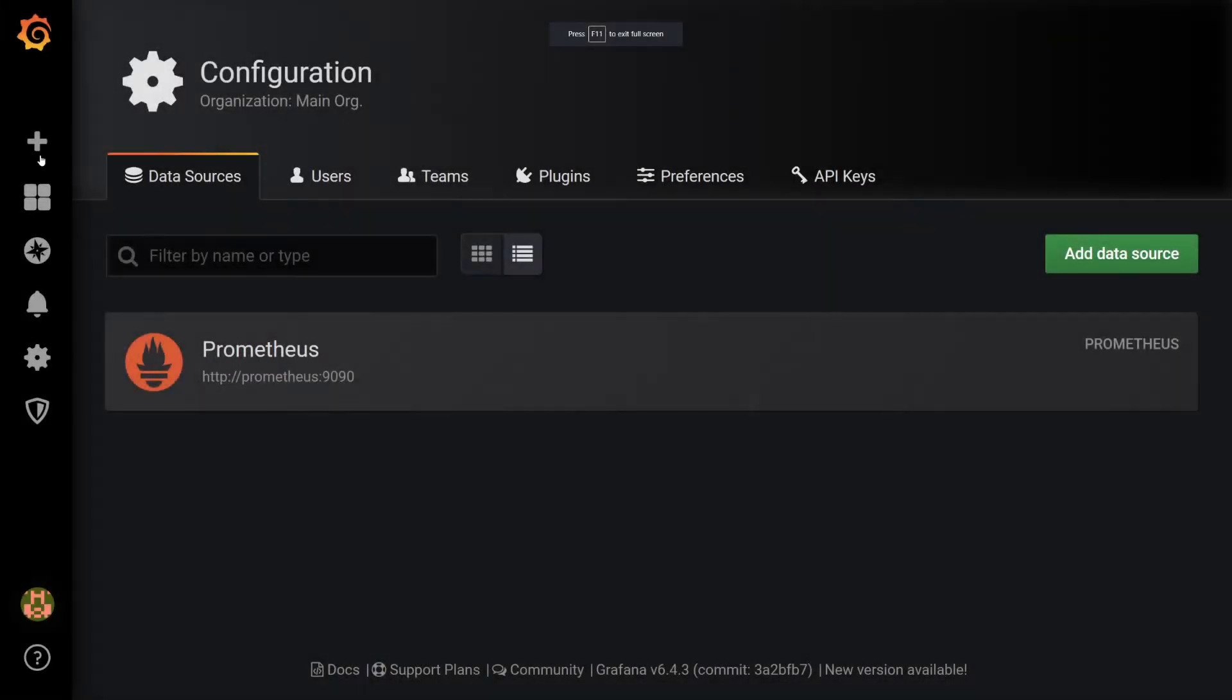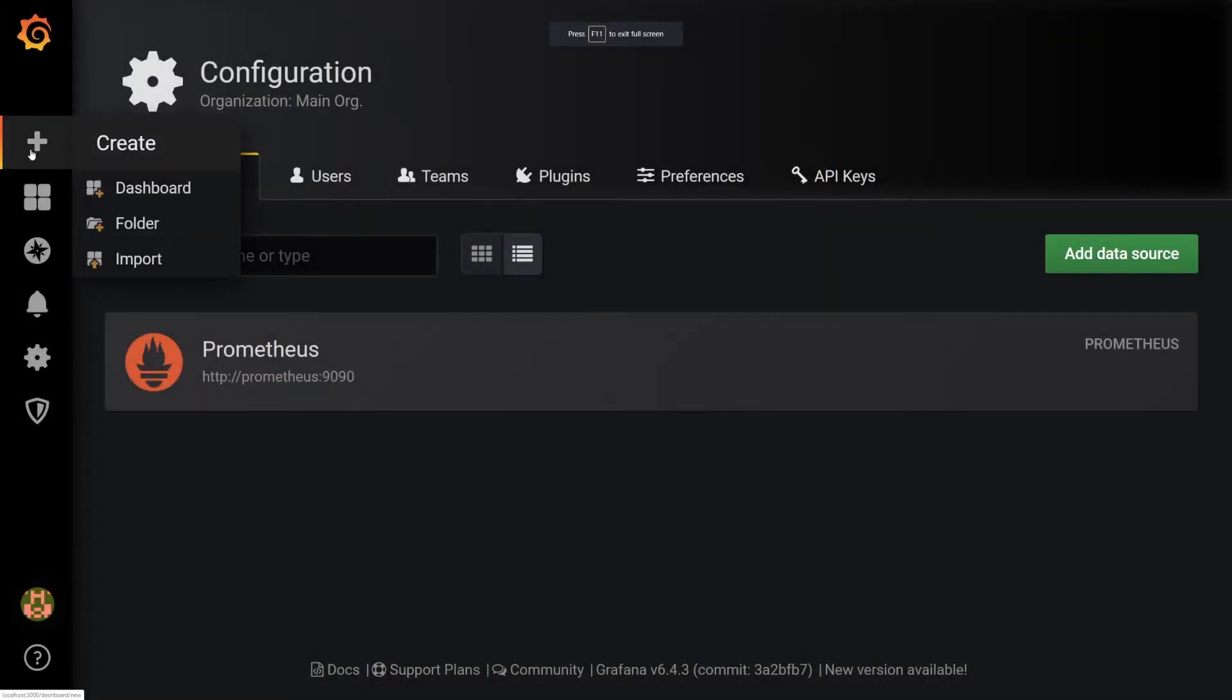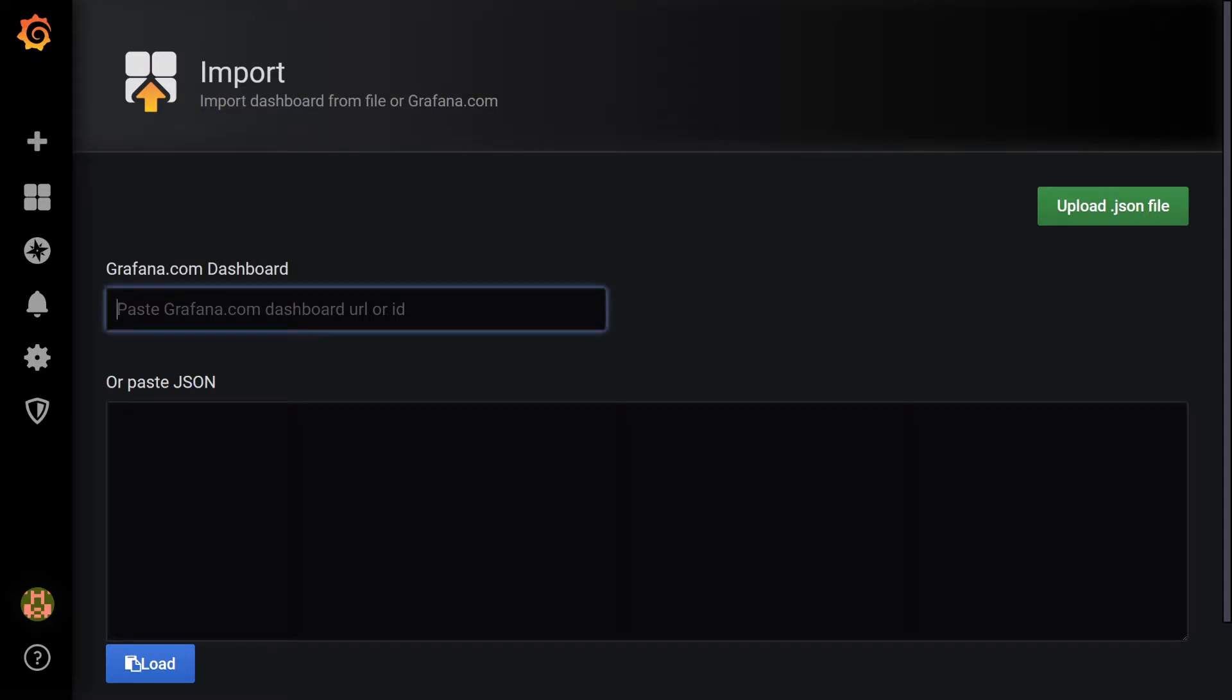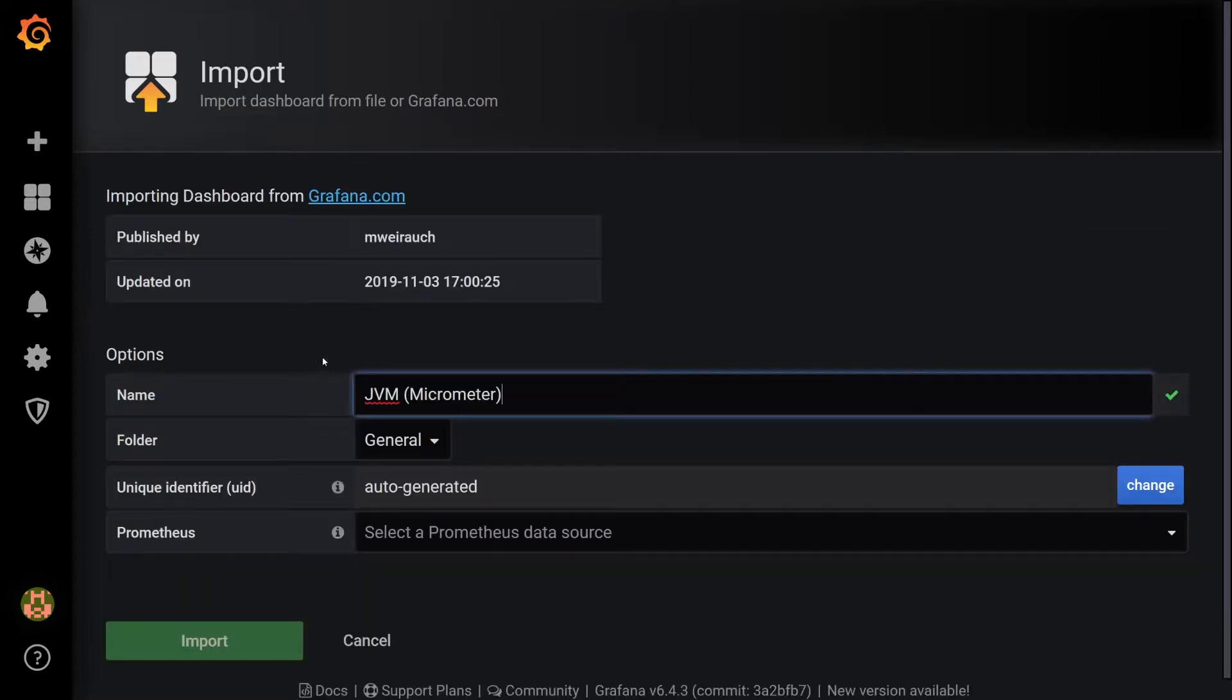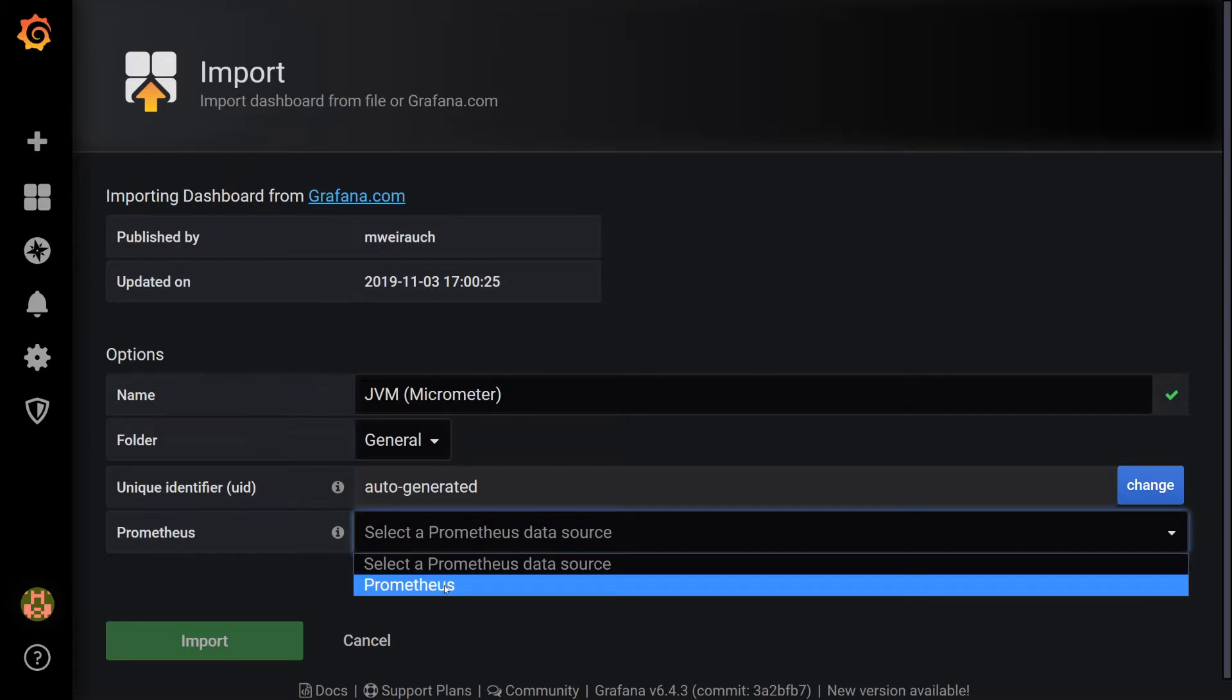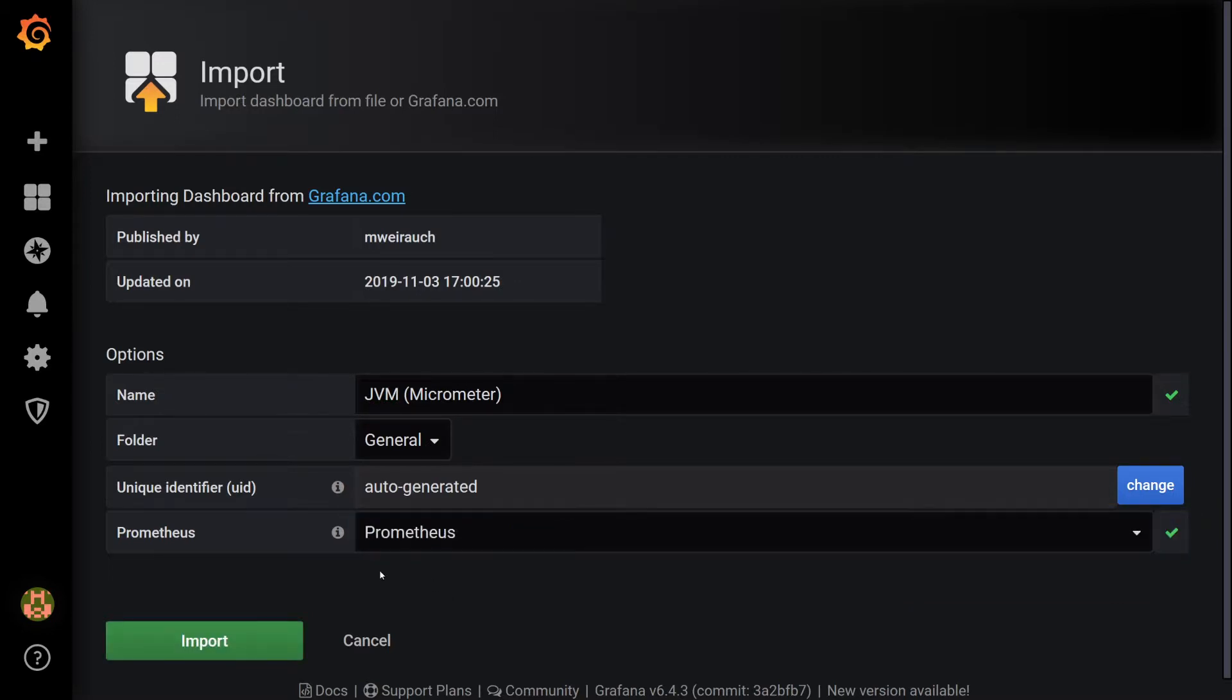To import this dashboard, go to Create Import. Where it says Grafana.com dashboard, I'll type in 4701, which is the ID of this dashboard. Under Options, where it says Select a Prometheus data source, let's choose Prometheus from the dropdown and then select Import.